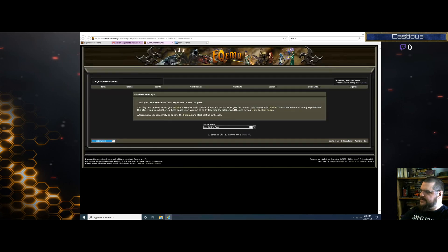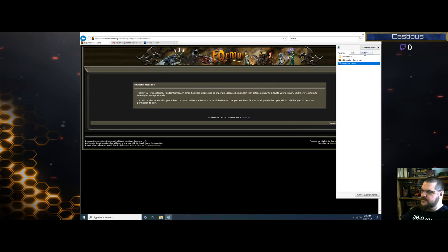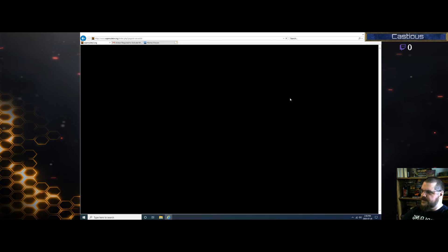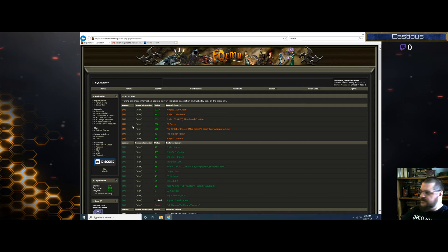Click that link. 'Thank you, Random Gamer, your registration is complete.' At this point, all you have to do is go back in — you should already be logged in, but if not, log in.